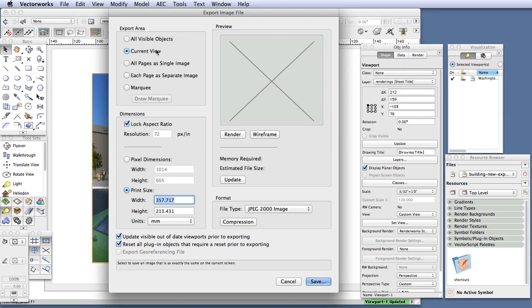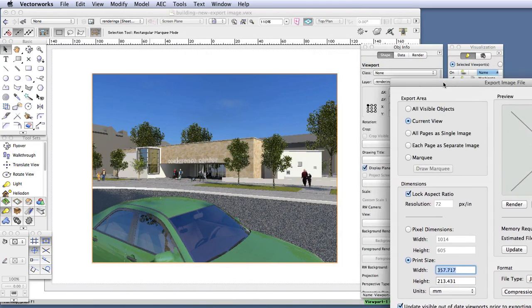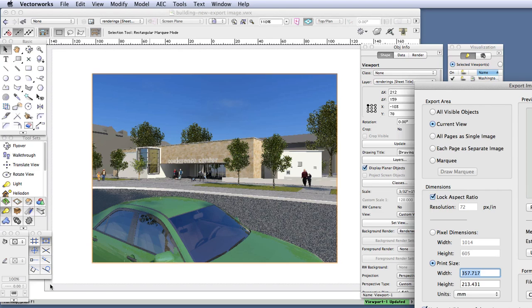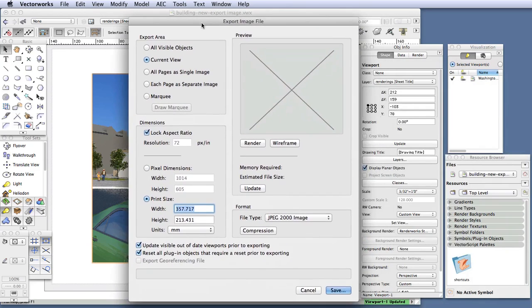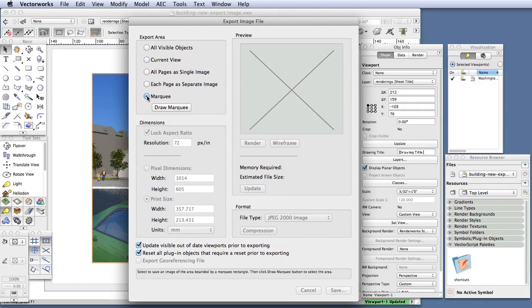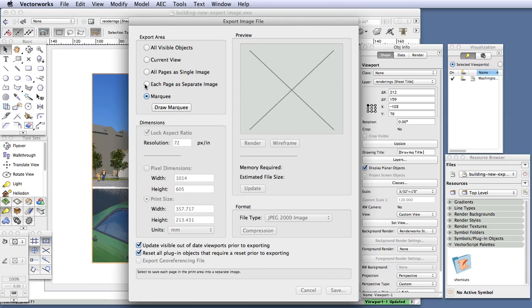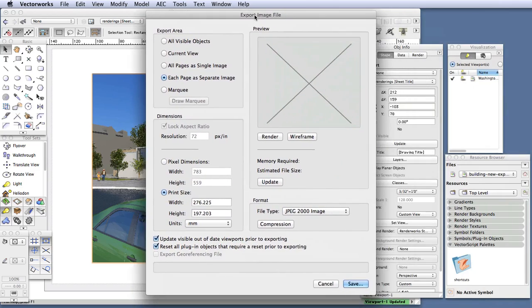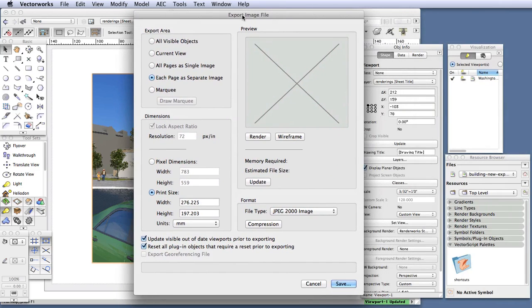Current view will export the sheet with the rendering exactly as it's shown on the screen. If you are zoomed out and include a lot of empty white area around the image, that's exactly what the rendering will include. Marquee allows you to draw a fence around the specific portions of the rendering that you want to include in the final exported image. And each page as separate image will export the area within the margins of the page, and it's most often used when you're exporting an image from a viewport. If you have more than one page set up in your page setup settings, it will export all the pages, or the areas within the margins of all the pages as separate images. For this tutorial, this is the selection that we're going to use.